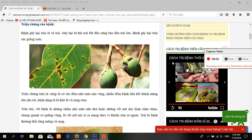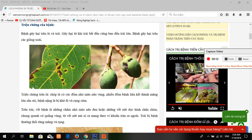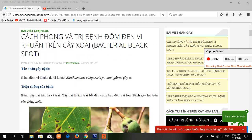Hello everybody. In this video I share information about the disease on mangoes — specifically, information about bacterial black spot disease on the mango.